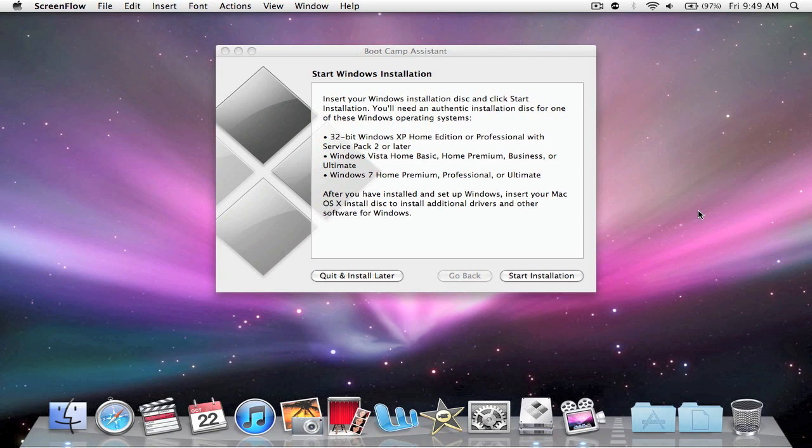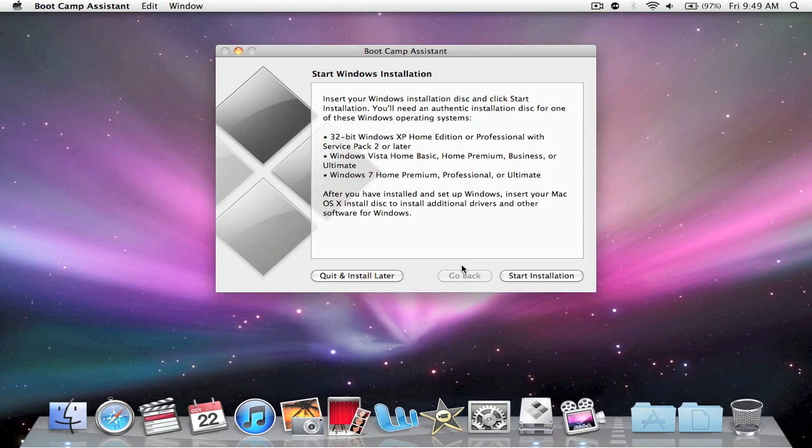So we're going to slide the disk in, and you guys will have to click start installation. I'm not going to click it, because I'm on a screen recording, and it will cancel it. So, see you in a minute.